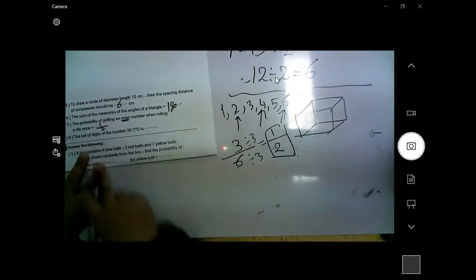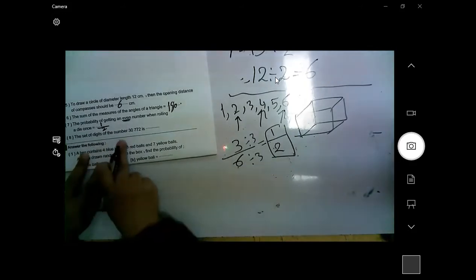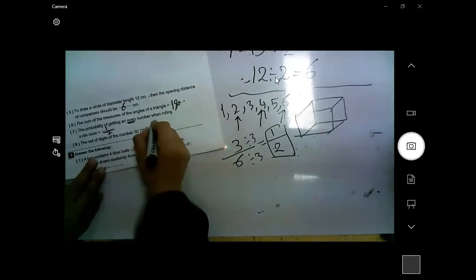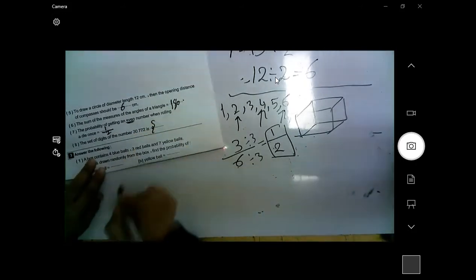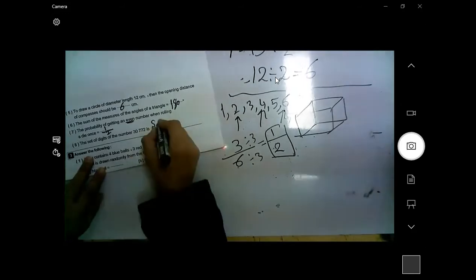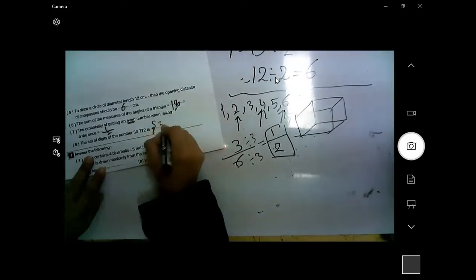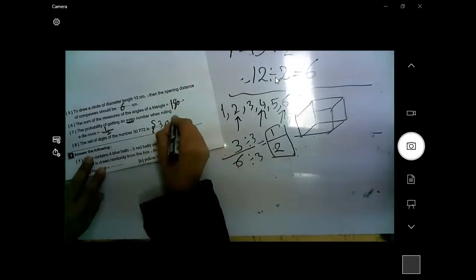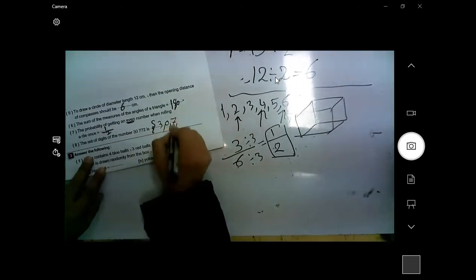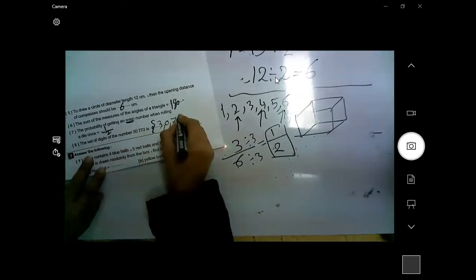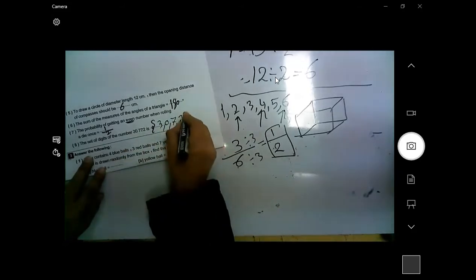The set of digits of a number: I put braces, then write the digits — 3, 0, 7 — don't write 7 again — then 2. Only one of each.